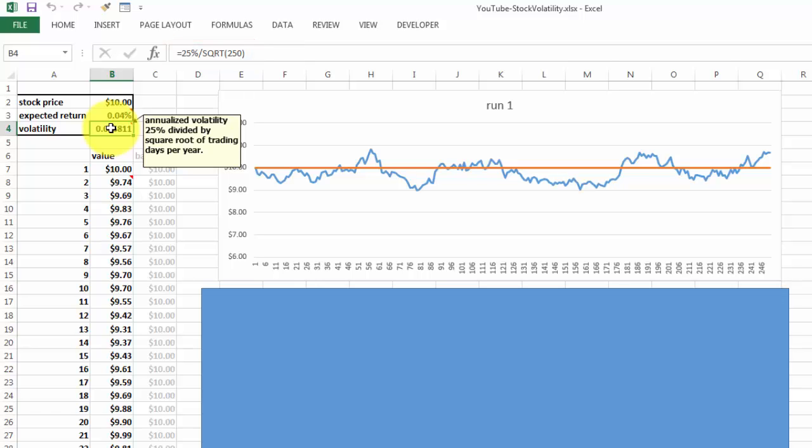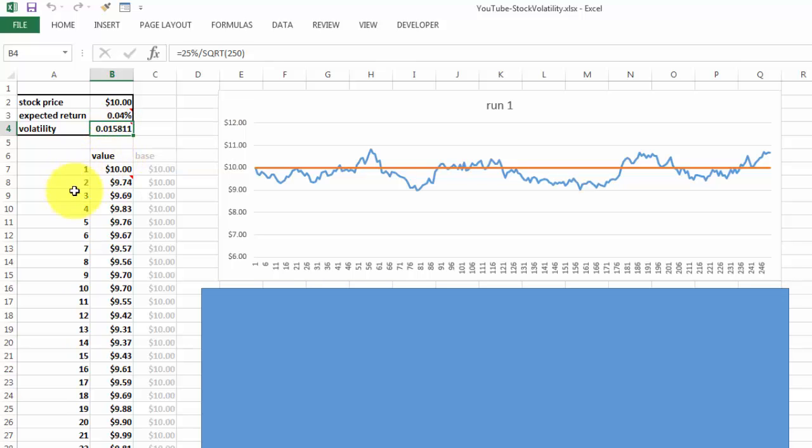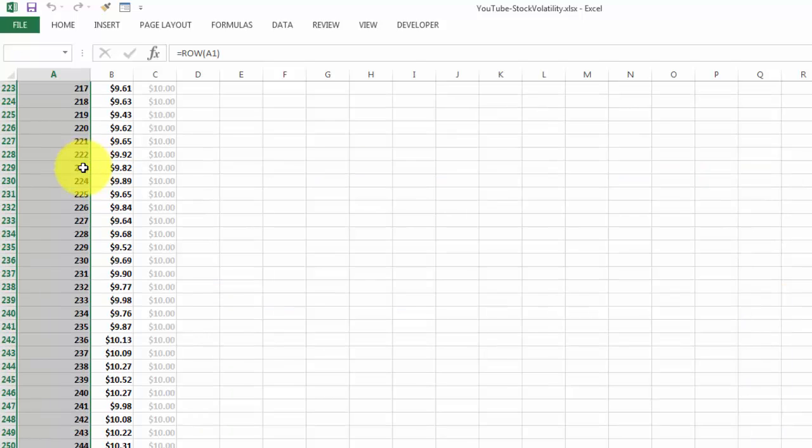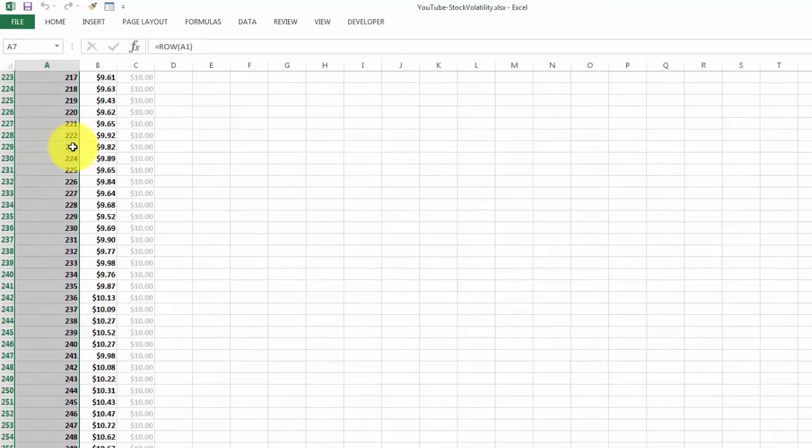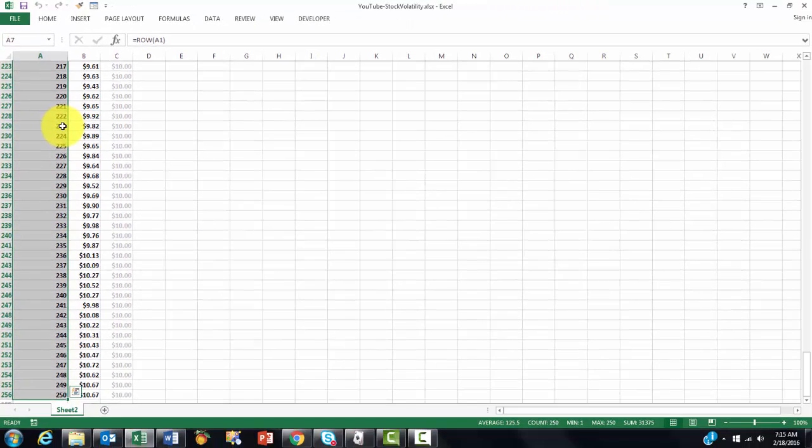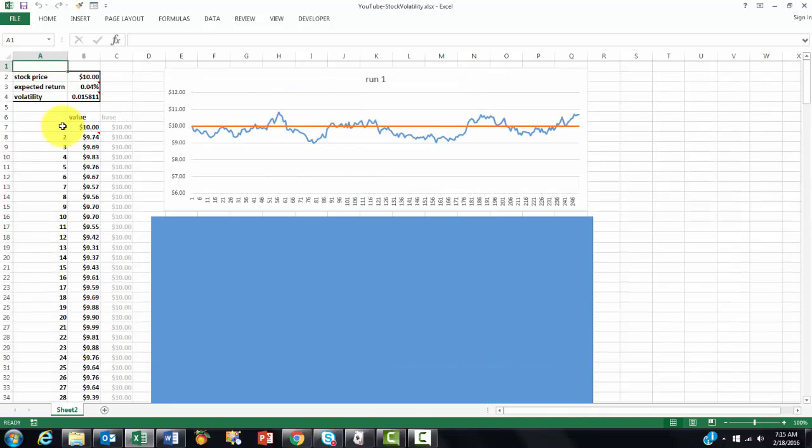So based on that, we calculate what the value is for every trading day up to 250.